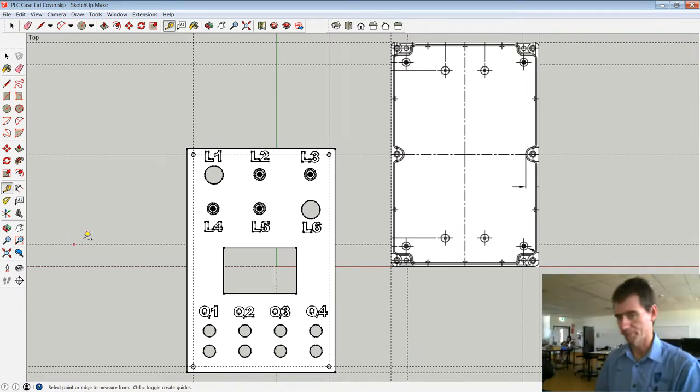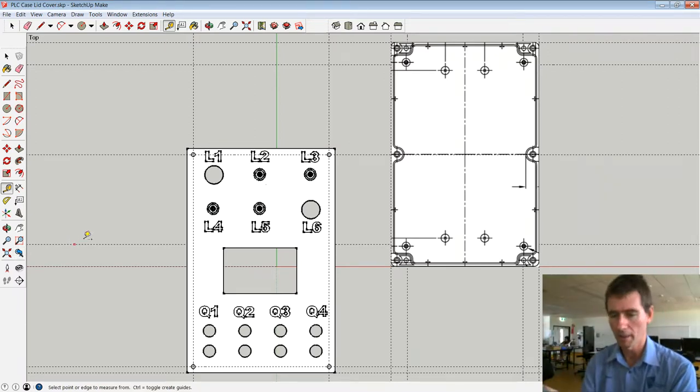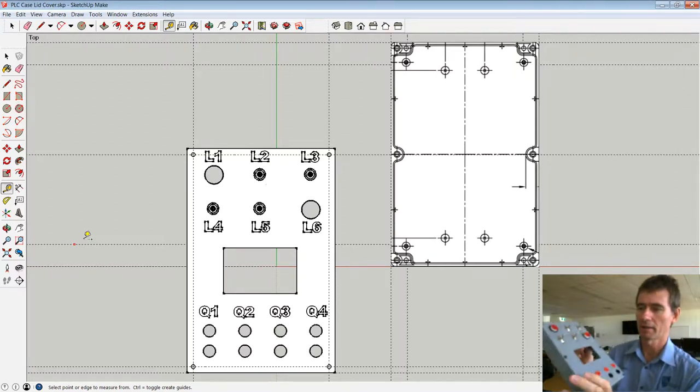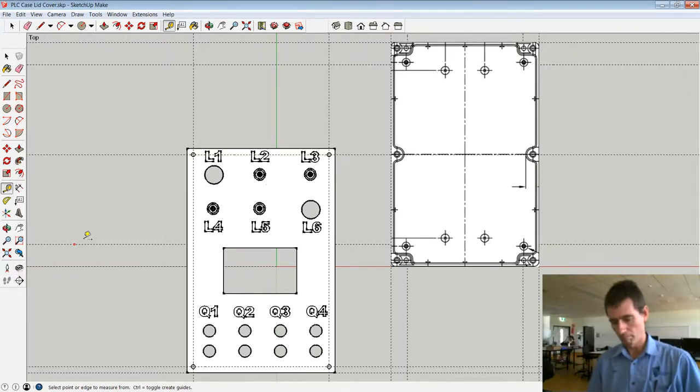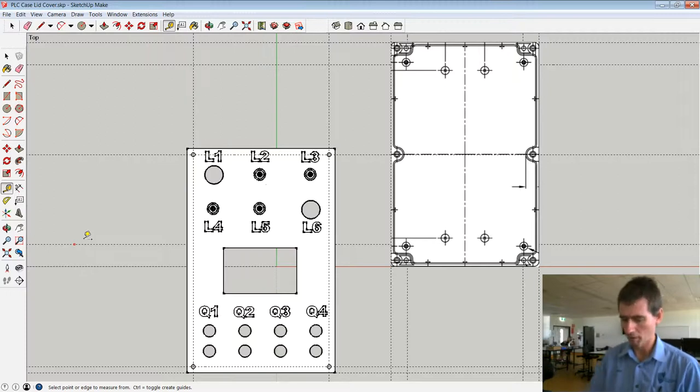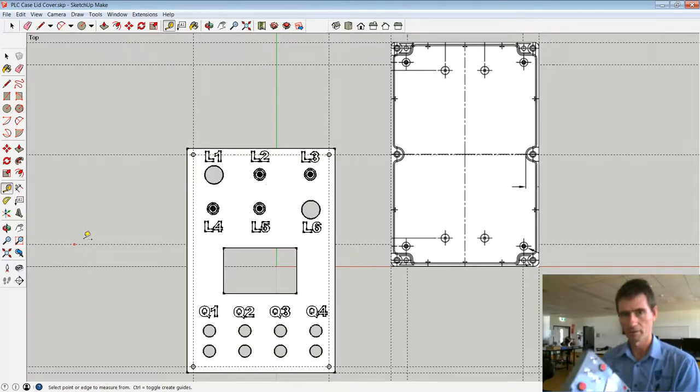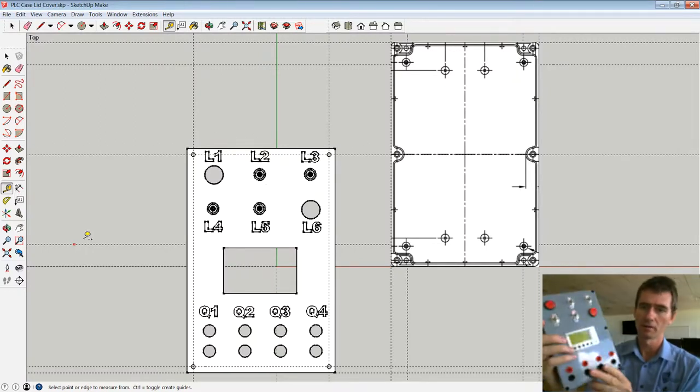Okay, we're back again. One of the latest projects I'm working on is making a PLC trainer for one of our academics. You can see the progress so far. Here it is here.